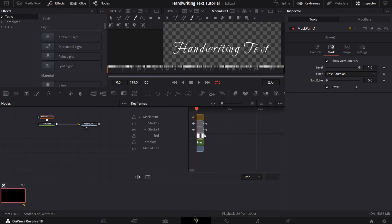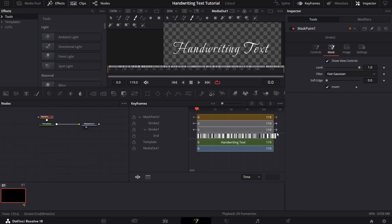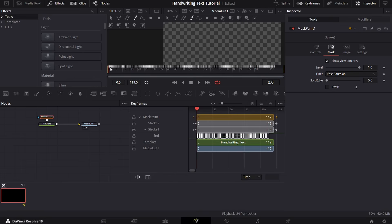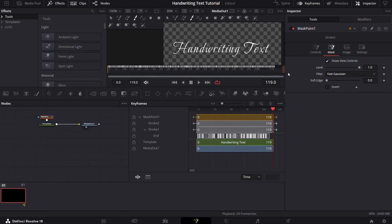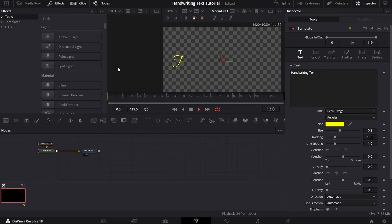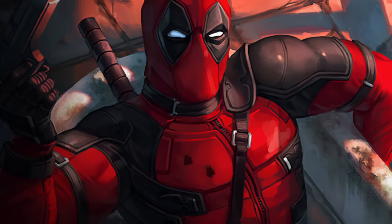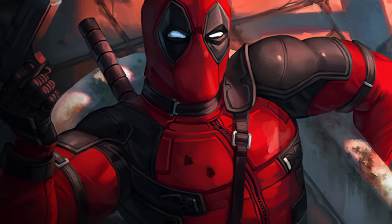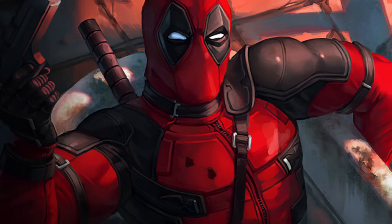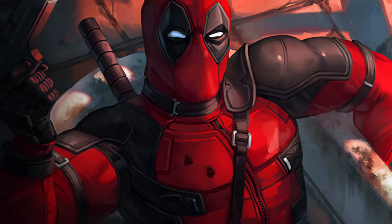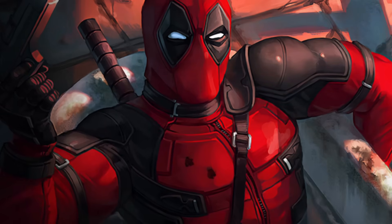Finally, uncheck the invert box and your animation is ready. Let's preview it. Okay guys, that's it for today. Thanks for watching the tutorial. See you soon.